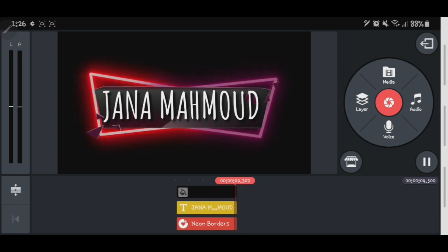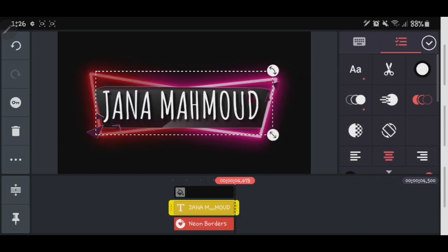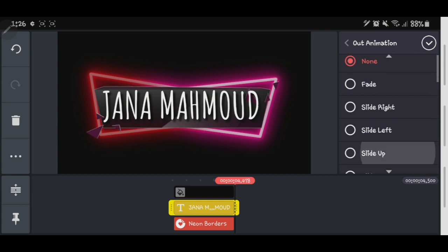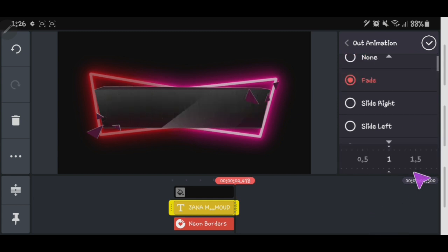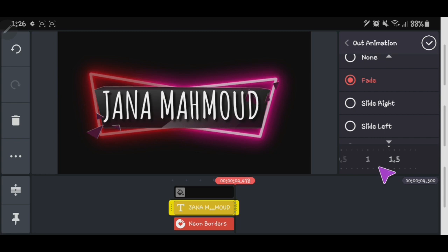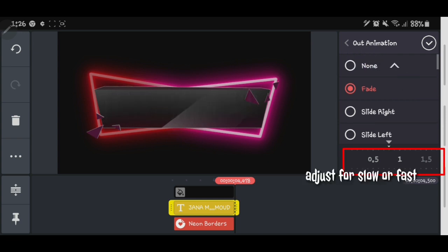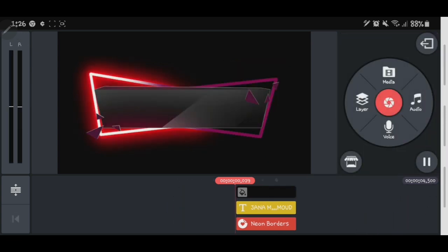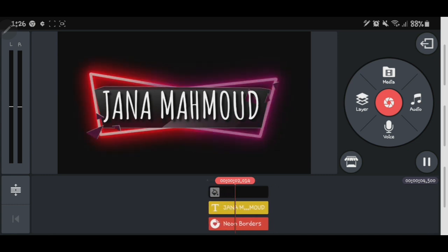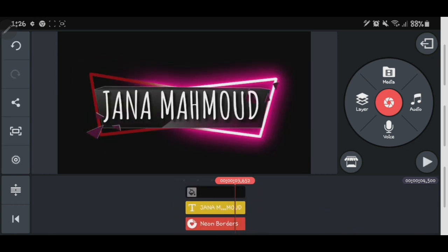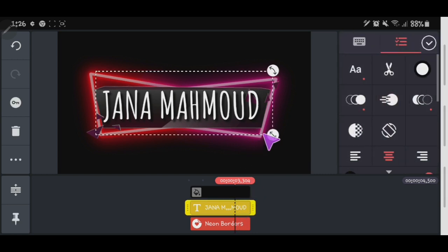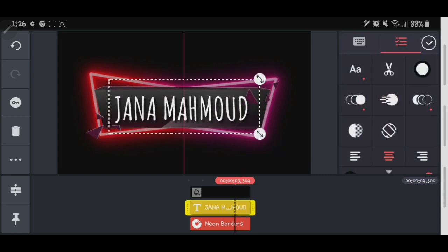Alright, that's the outcome. Now let's go to Out Animation and pick what we want for the text exit. I'll choose Fade. There's also an adjustable speed for fast and slow.